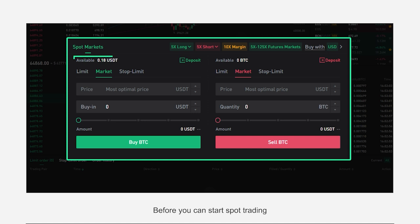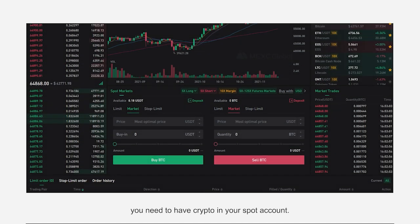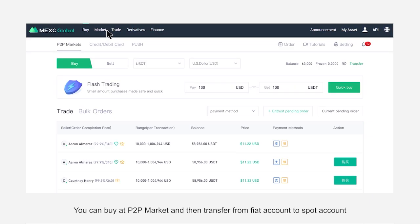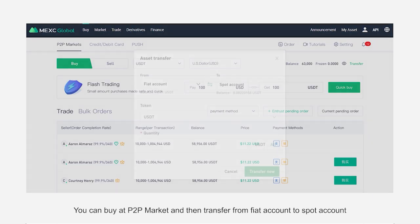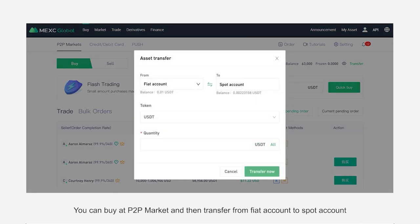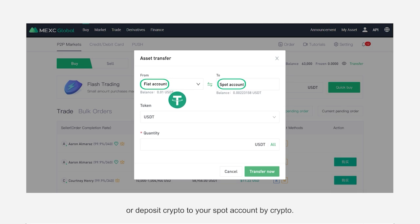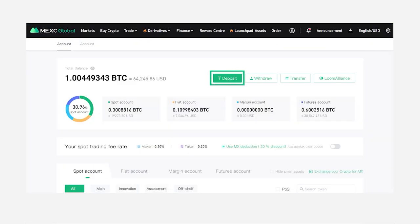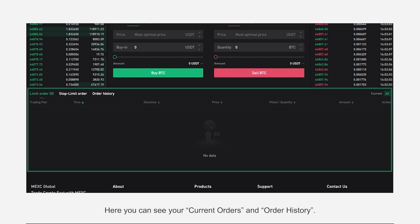Before you can start spot trading, you need to have crypto in your spot account. You can buy crypto via different methods: you can buy at the P2P market and then transfer from your fiat account to your spot account, or deposit crypto directly to your spot account. Here you can also see your current orders and order history.